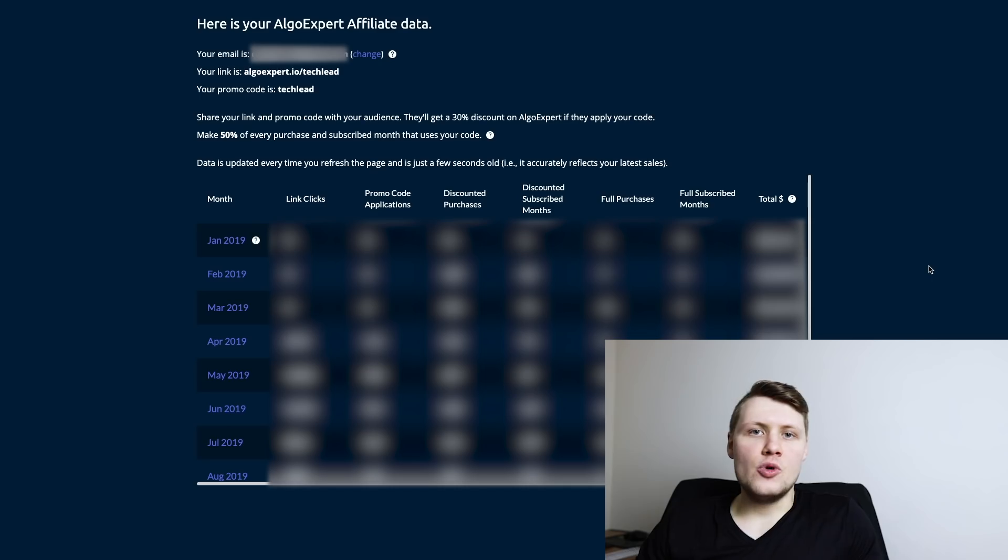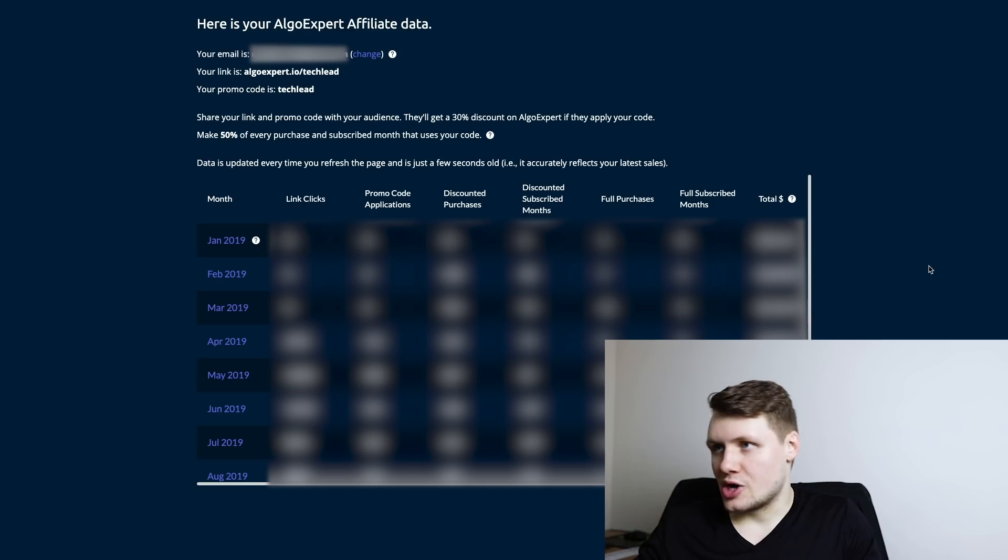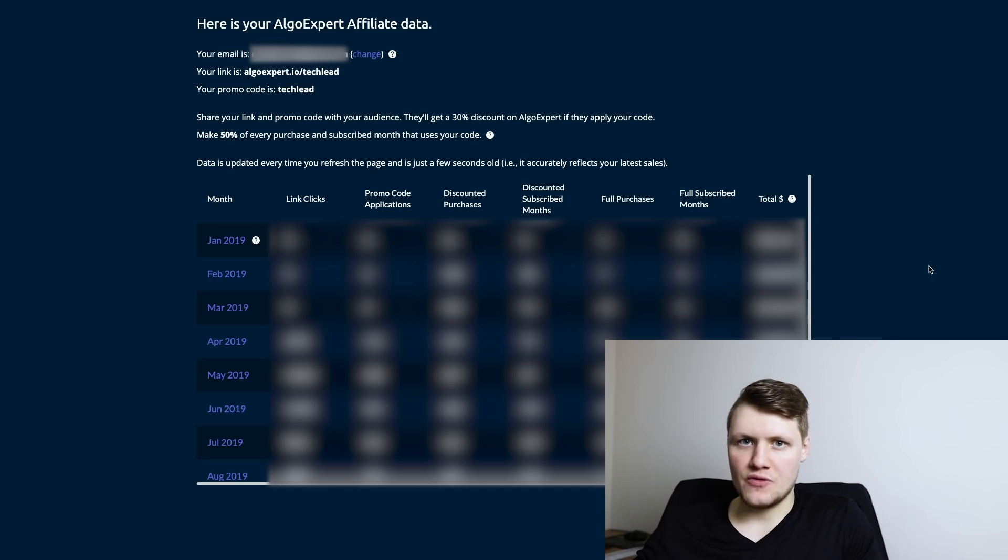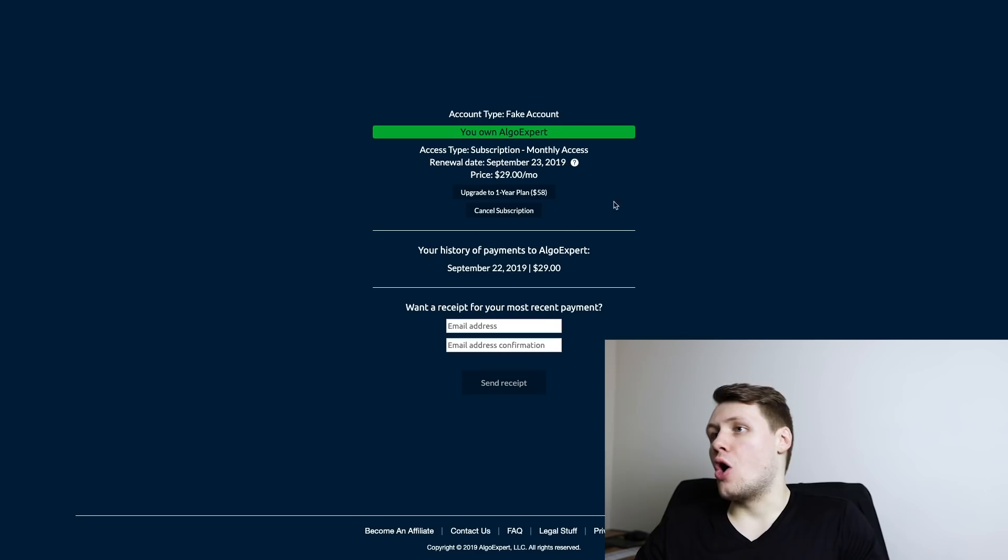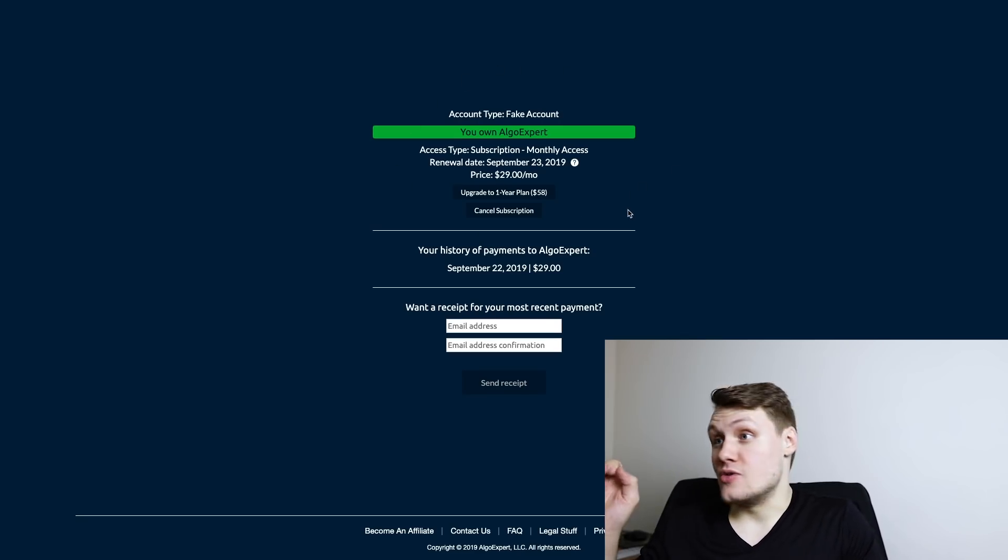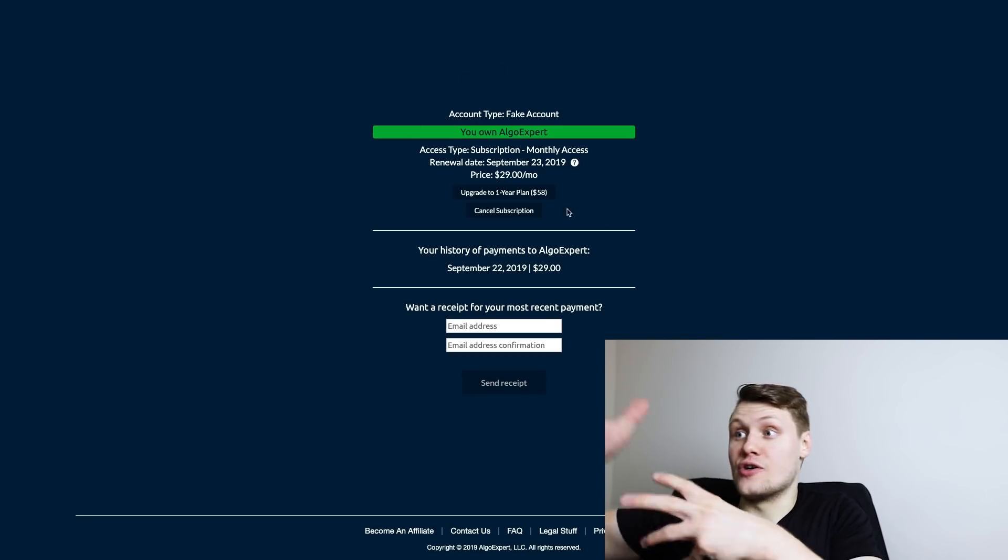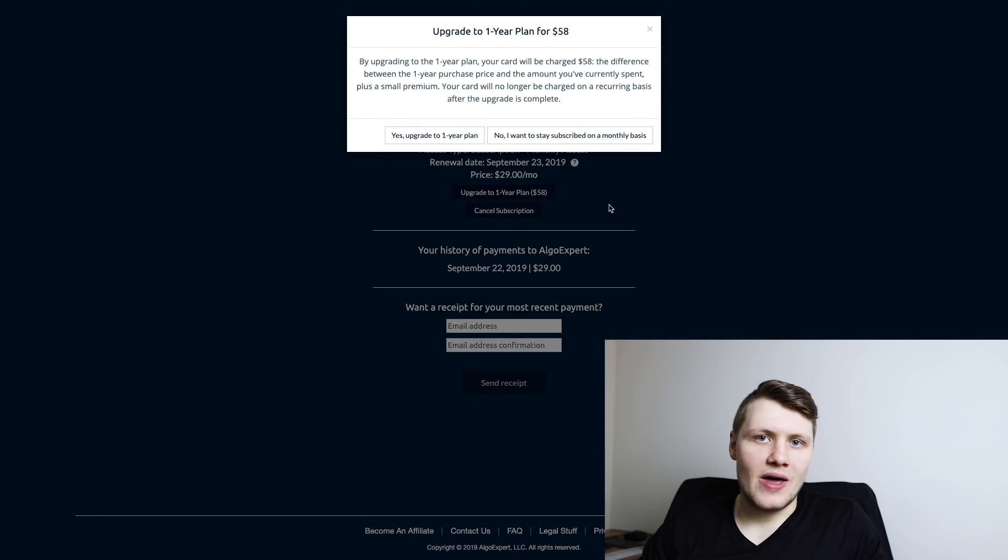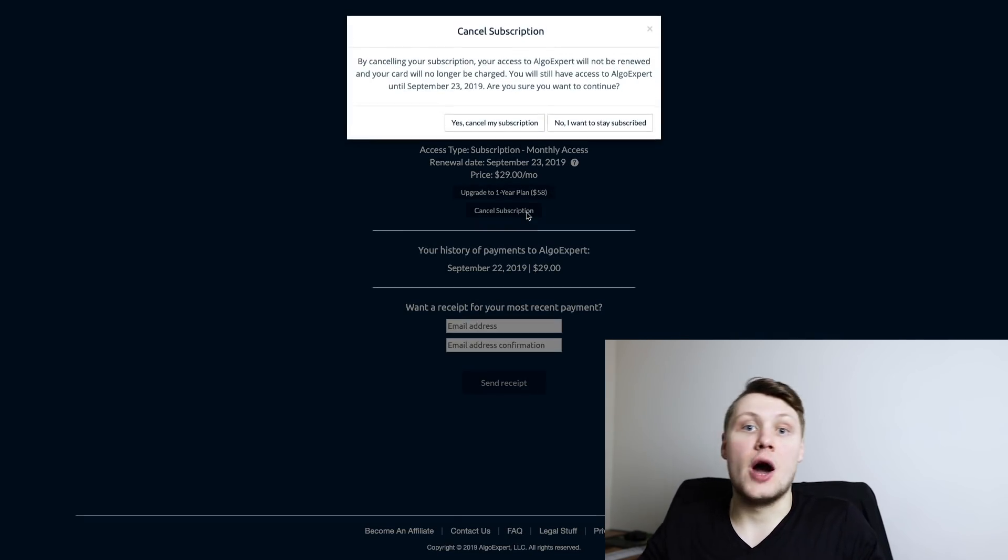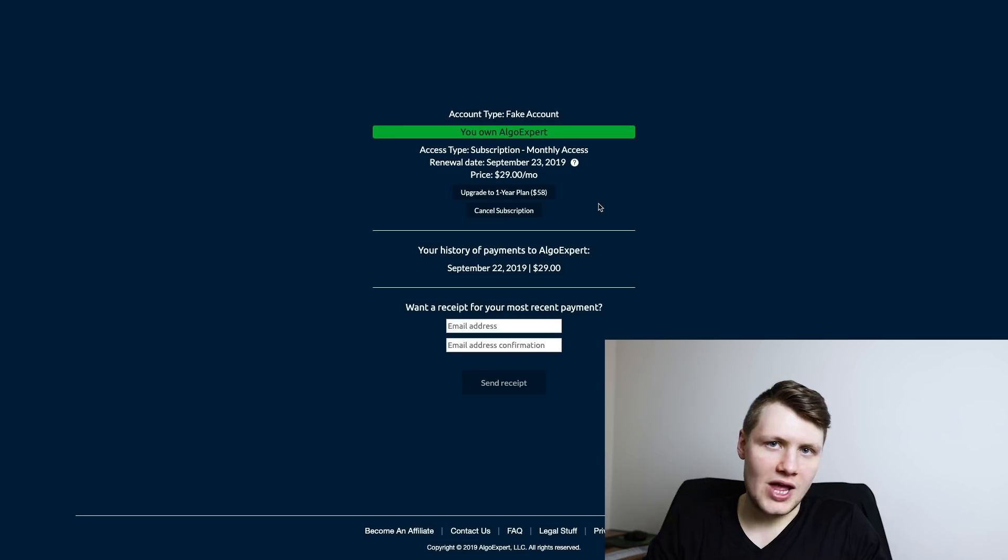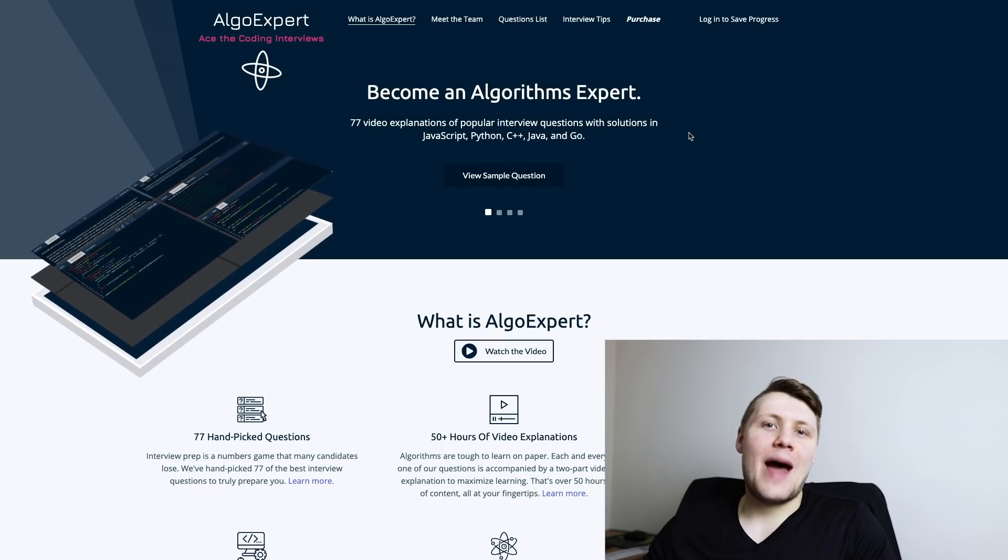A few other complicated front end features on AlgoExpert include our AlgoExpert affiliate dashboard, where you can track all of your sales as an AlgoExpert affiliate, as well as all the money that you've made from those sales. Our AlgoExpert account page, where you can see your account status - if you're subscribed to AlgoExpert on a monthly basis, you can upgrade that to the one-year purchase plan.